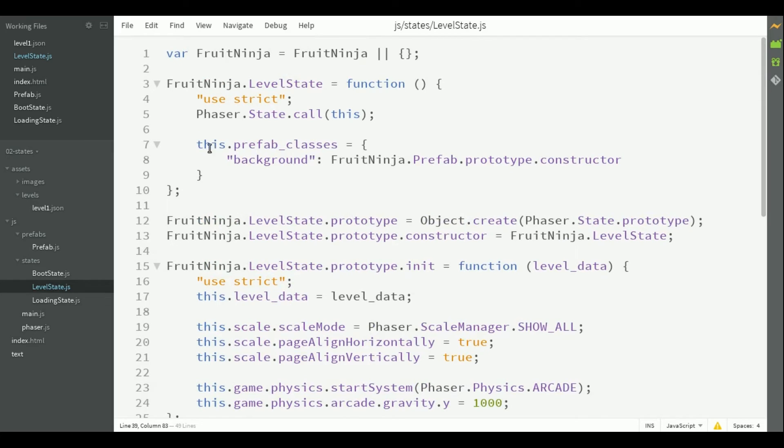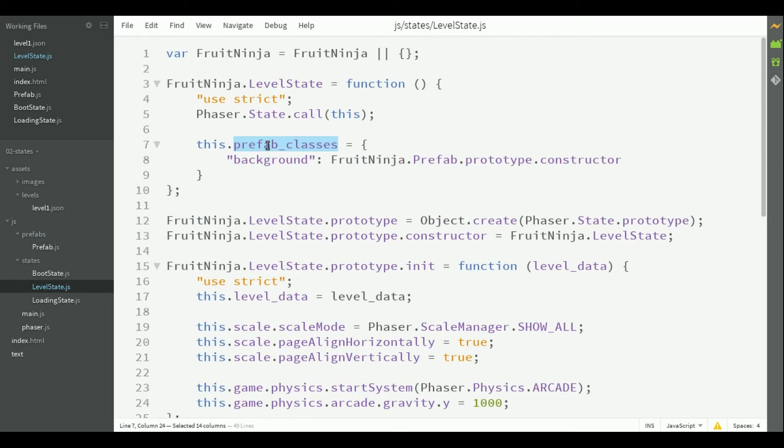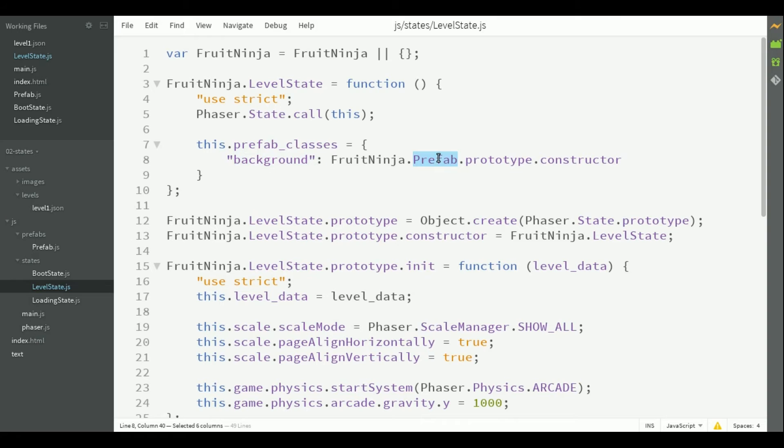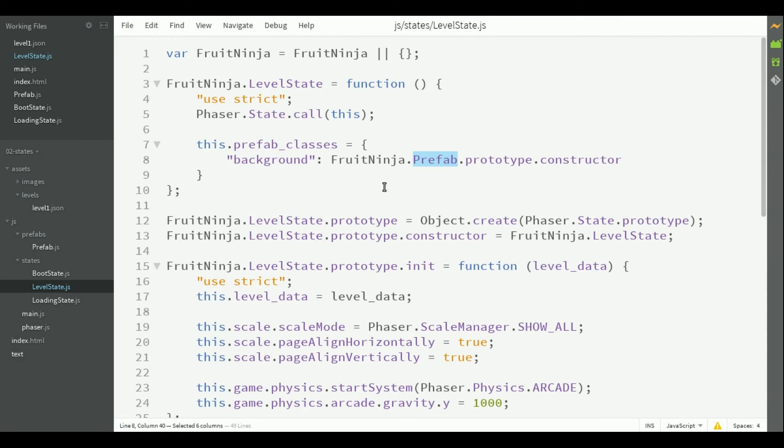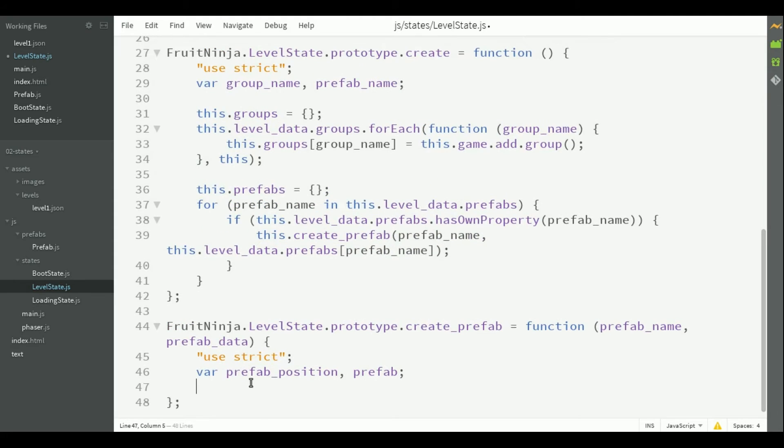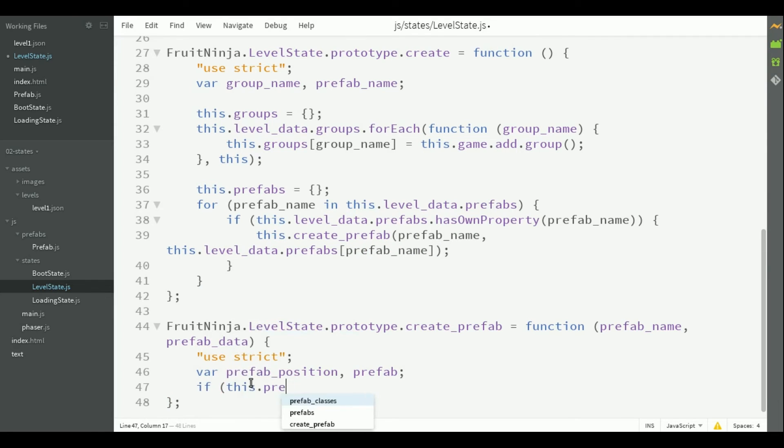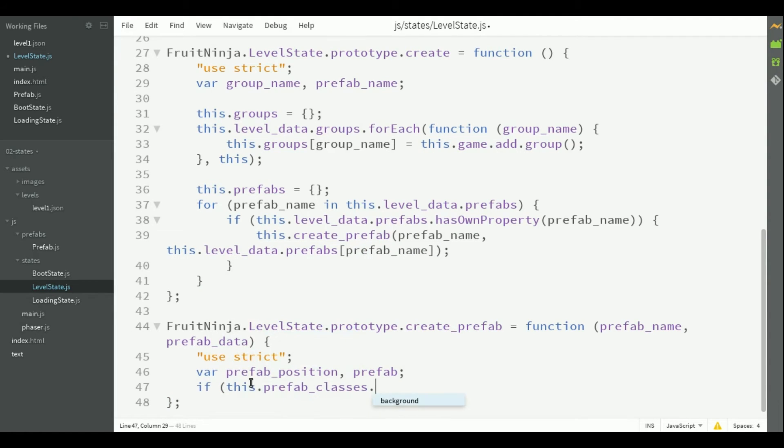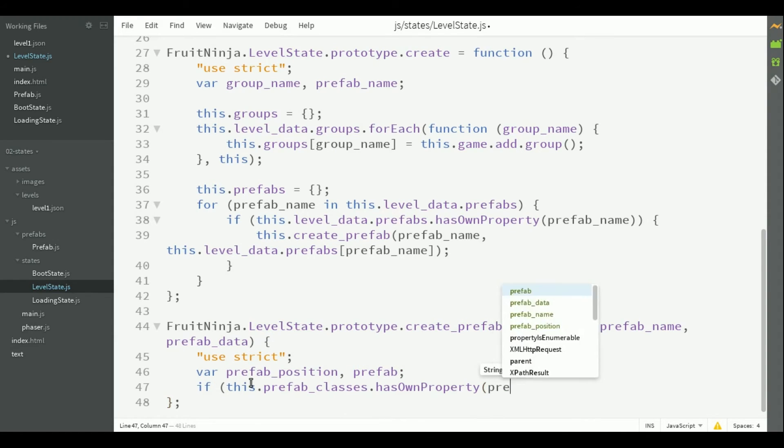This property is called prefab classes and for example, it maps the background type to the constructor of the prefab class. So now, we can create the prefab method using this prefab classes property. So first, we check if the prefab classes has the prefab type we want to create.